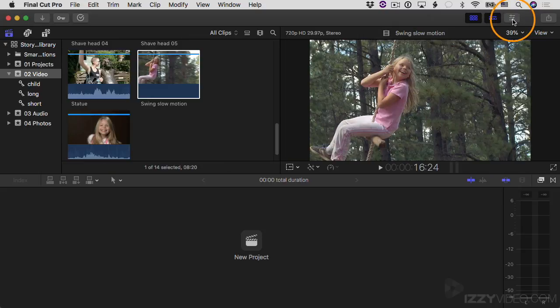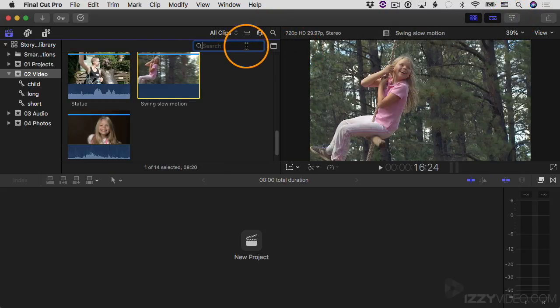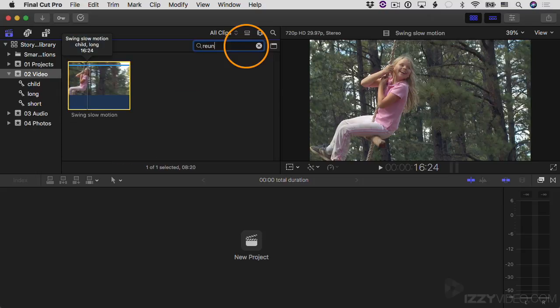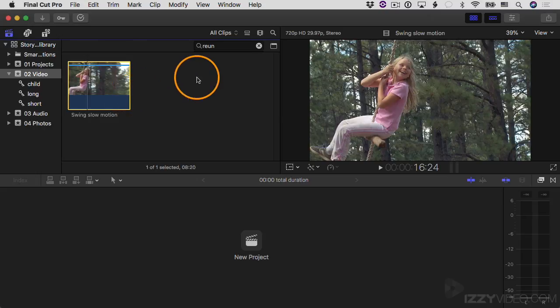If I close the inspector and do a search, I can click on the search button to open the search field and type "reunion". Sure enough, I don't even have to finish typing it — this clip pops up. The search will search through the titles and names of clips, but it'll also search through the notes field associated with clips.